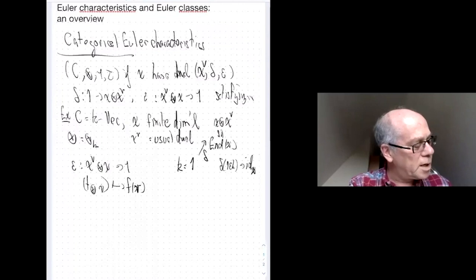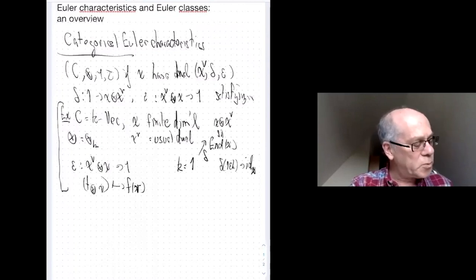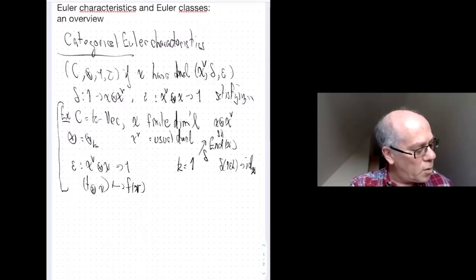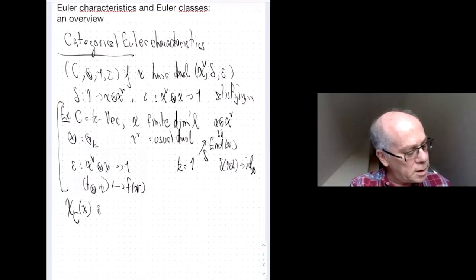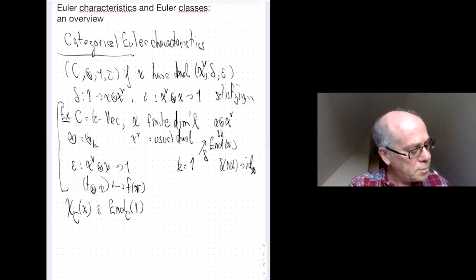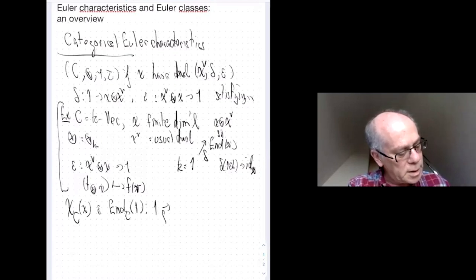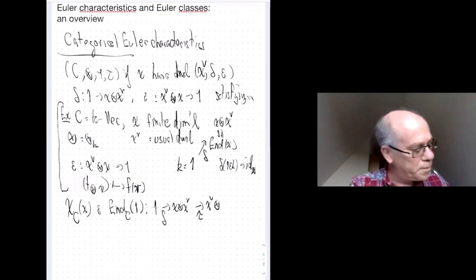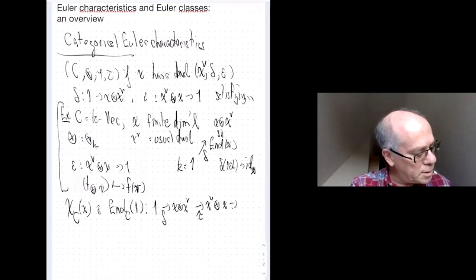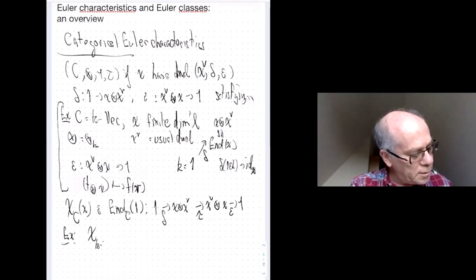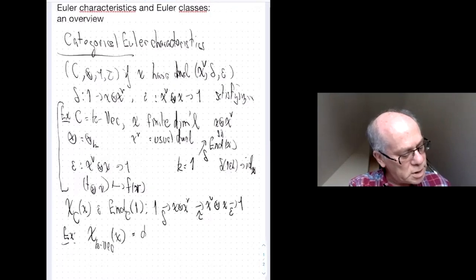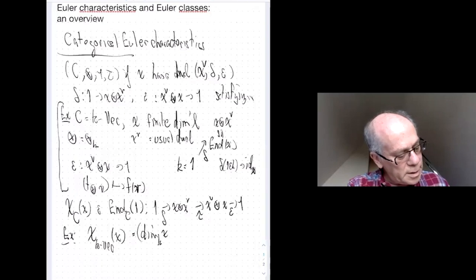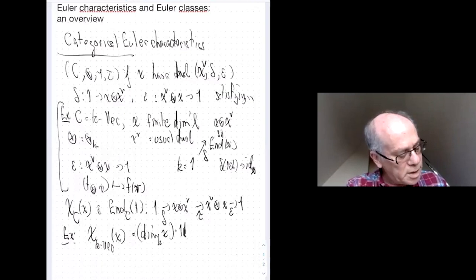In this situation, if an object is dualizable, you have the categorical Euler characteristic in the endomorphism ring of the unit, given by the following composition: take the diagonal map delta, switch factors, and then take the evaluation map epsilon. In the vector space example, the Euler characteristic of a finite-dimensional vector space is just the dimension — living in the endomorphism ring of K, which is K itself — so it's the dimension times the identity on K.